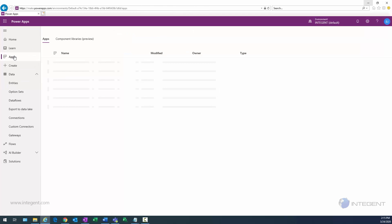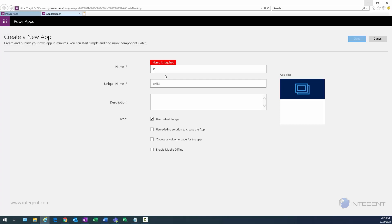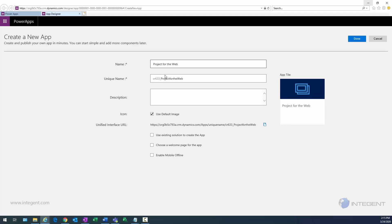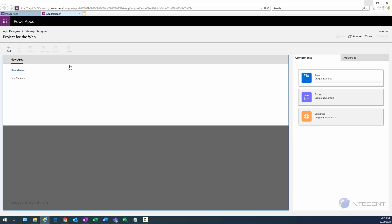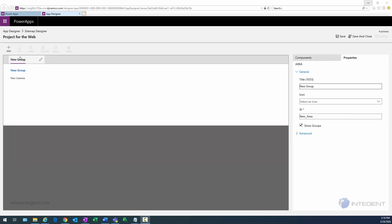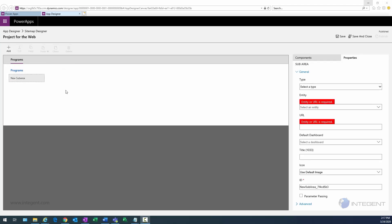Now we're going to create a model-driven app that will contain the changes we just made — navigation to both the projects entity and the program entity. We'll specify a name for this app: Project for the Web. We'll click Done and then open the sitemap editor. This opens the sitemap designer, where we first specify a name for the new area. We'll give the section a title of Programs and name the group Programs as well.